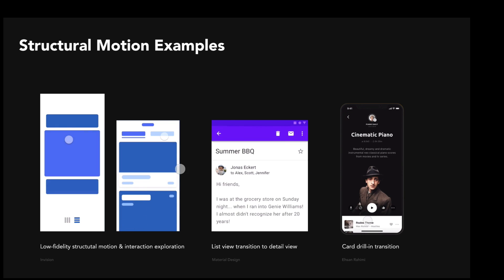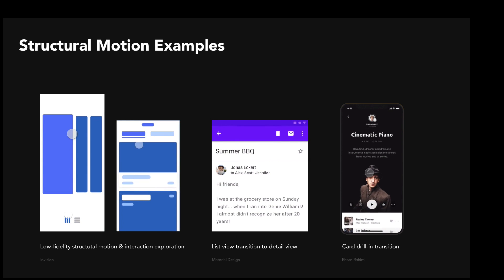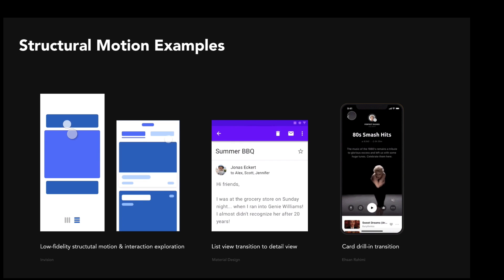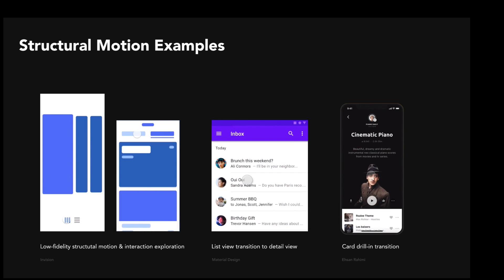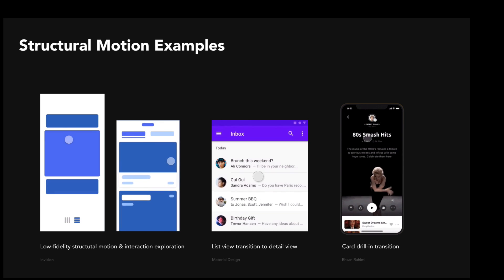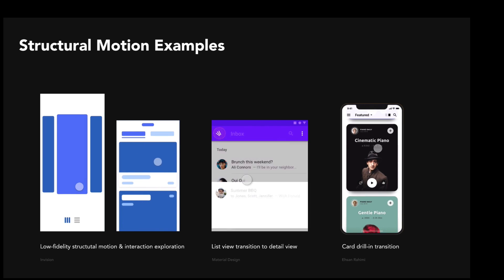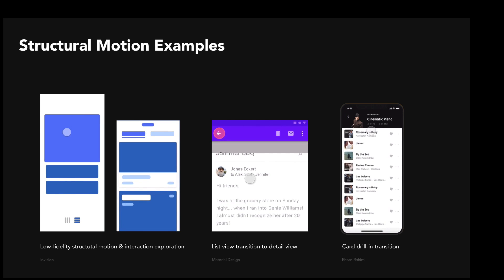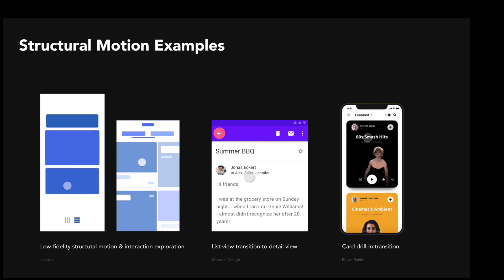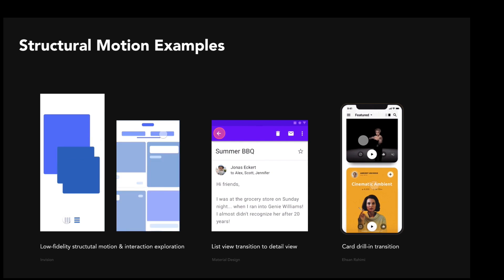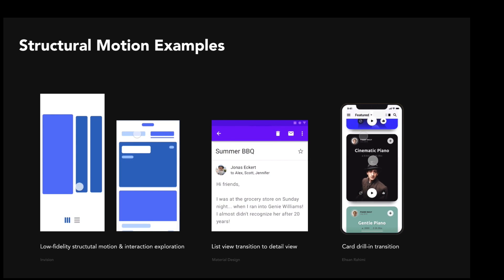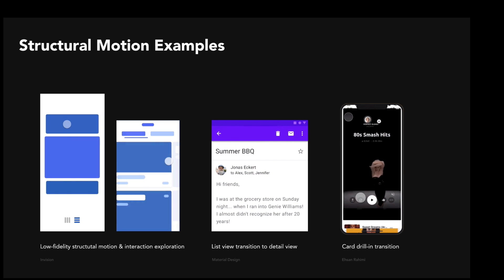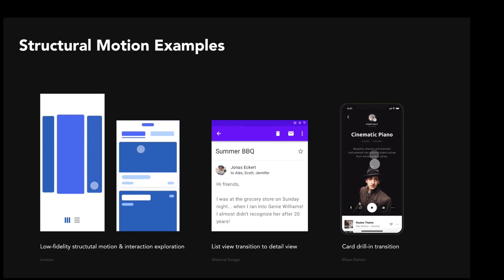I'd encourage you guys to try starting with motion and interaction first, before you even dive into visual design, and see how it impacts your final design output. I've noticed for myself it's made a huge difference — I'm creating a lot better products when I'm thinking motion and interaction first. Here's an example from Google's Material Design where a list view expands into a detail view very seamlessly. Good structural design should be seamless, not jarring — it should feel natural. Here's a higher fidelity example where a user drills down into detail views of cards, everything happening seamlessly. When you click a card, you would expect it to fill the viewport.